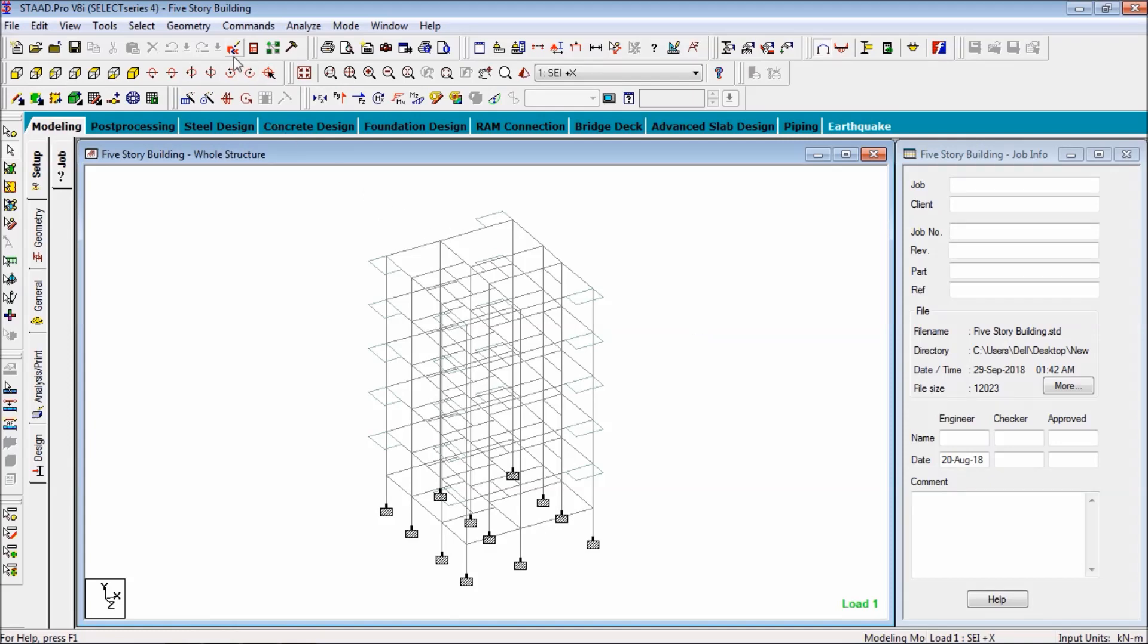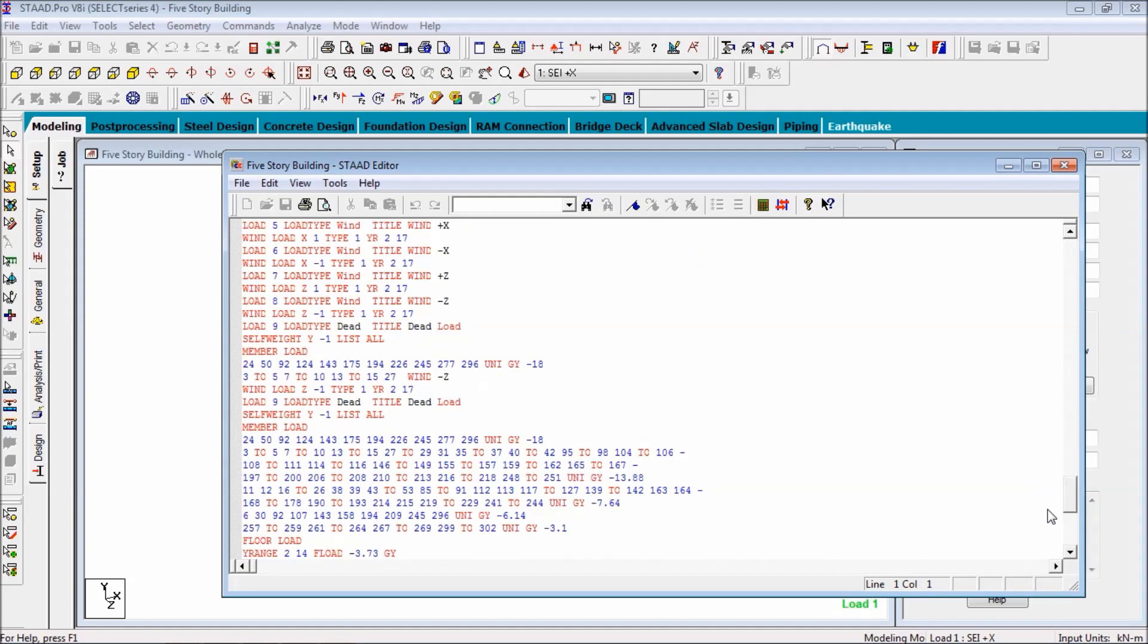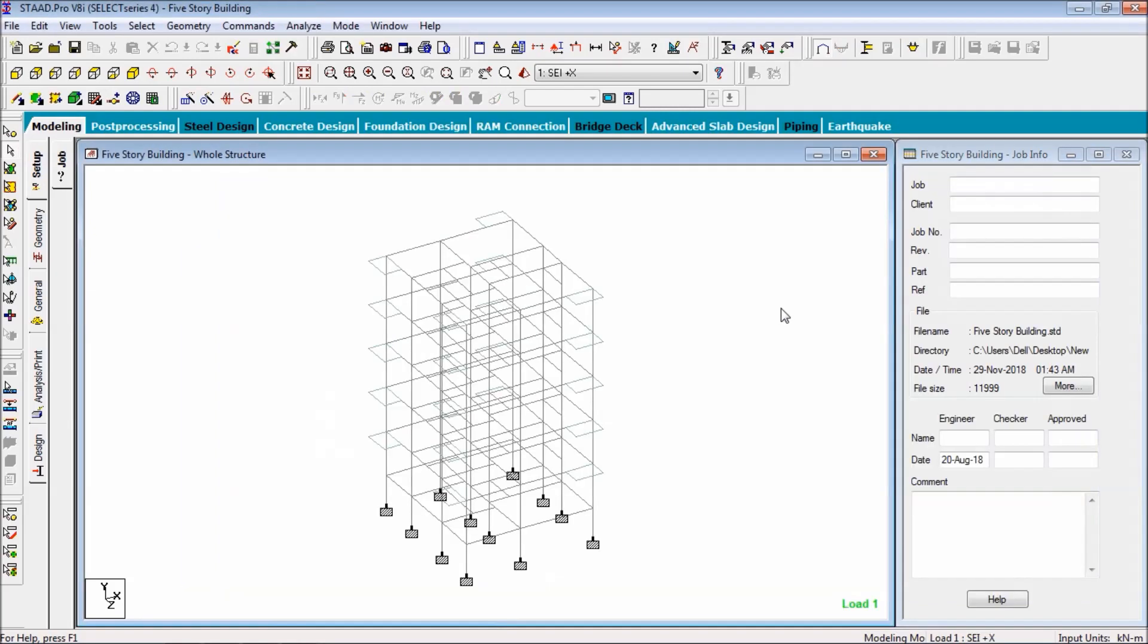First go to state editor. Delete perform and analysis and finish, press delete from your keyboard. For saving it you can click on the save option or you can save from your keyboard, that is ctrl plus S. Now close it.